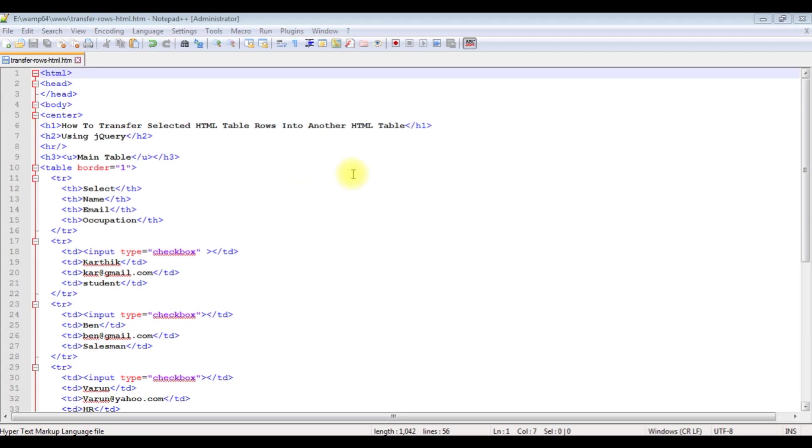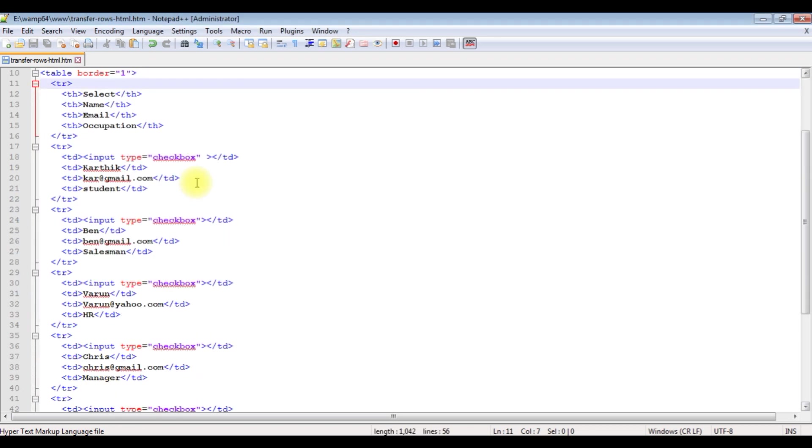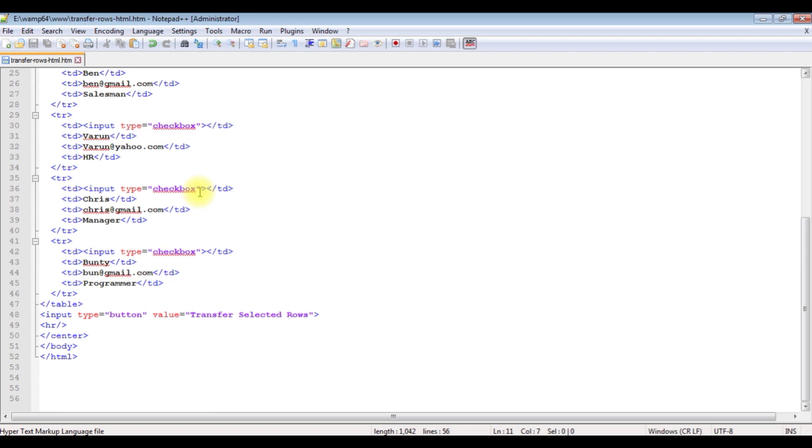I am using Notepad++ to write the code. If you notice here in this Notepad++ it contains a simple HTML code with a table. Just for the time saving I have created a table with a button control.